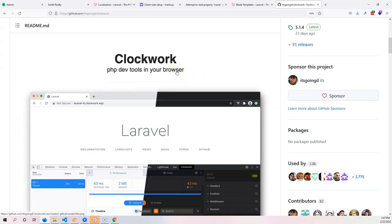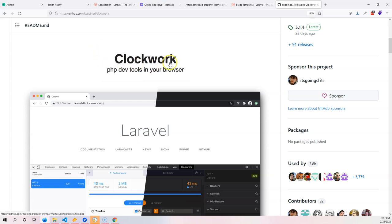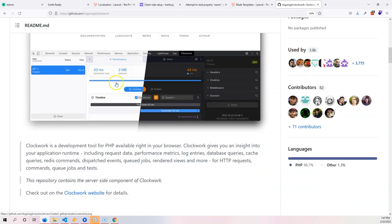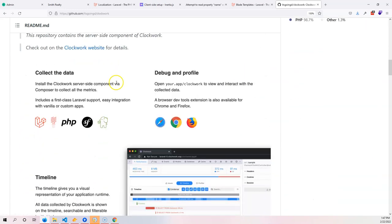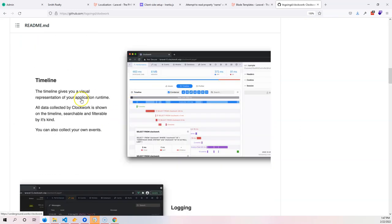If you know how to do it, but with Laravel it basically works straight out of the box. You got Clockwork PHP dev tools in your browser - very nice, collects data, Laravel support.